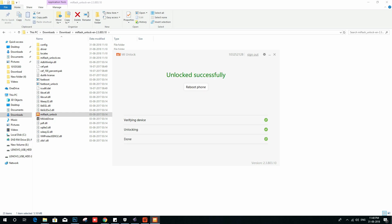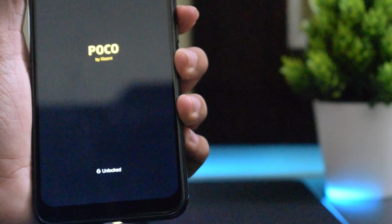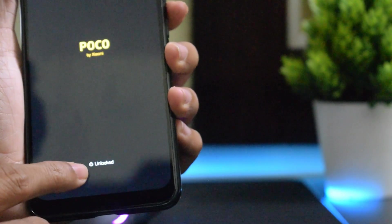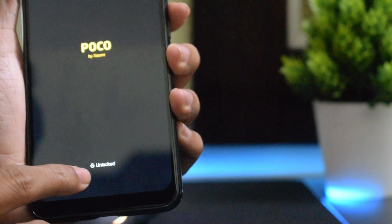You can see the message here — my POCO F1 has been unlocked successfully. Click on Reboot, and once the reboot is done you will see the unlock status while the rebooting process is happening.